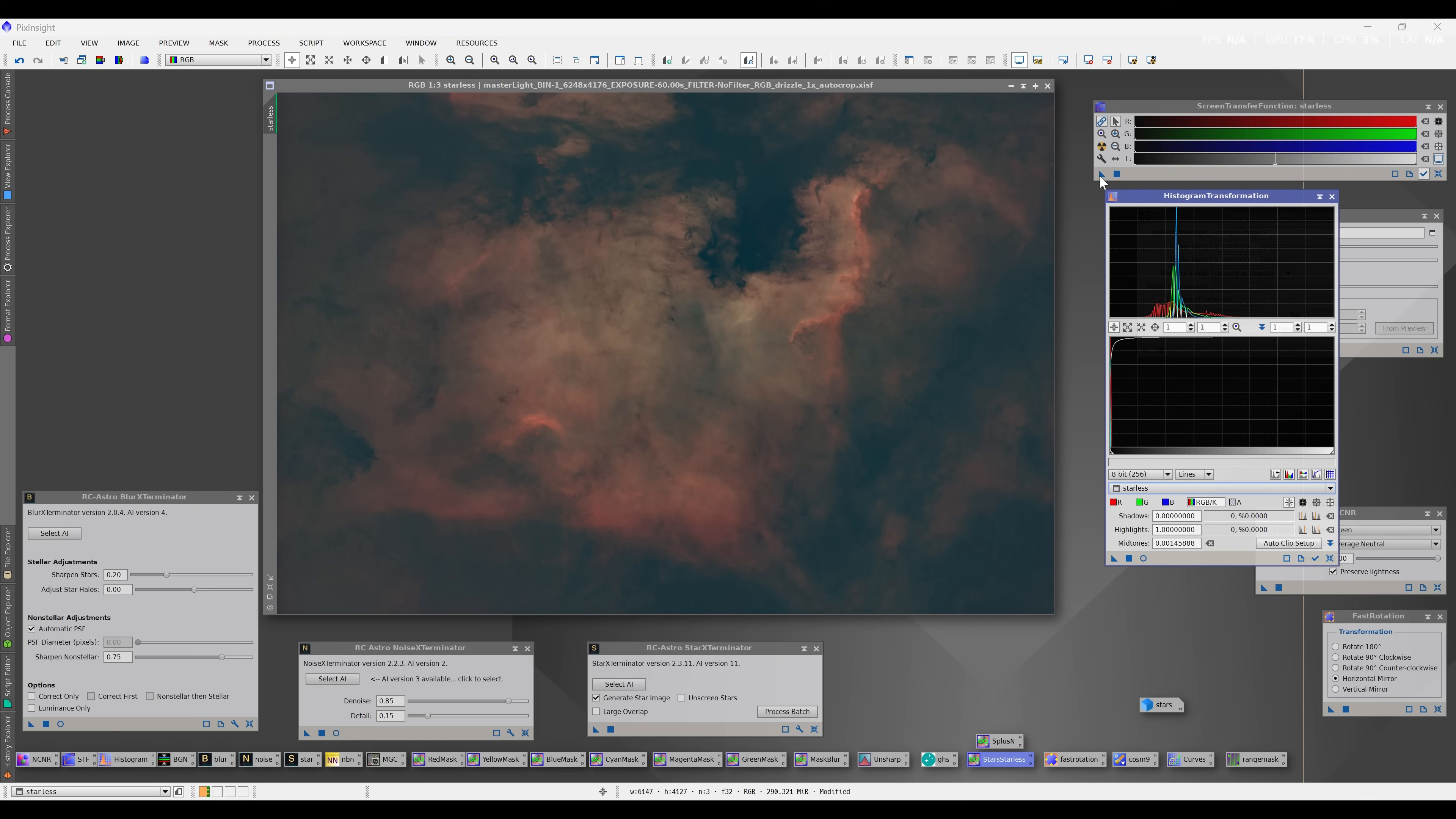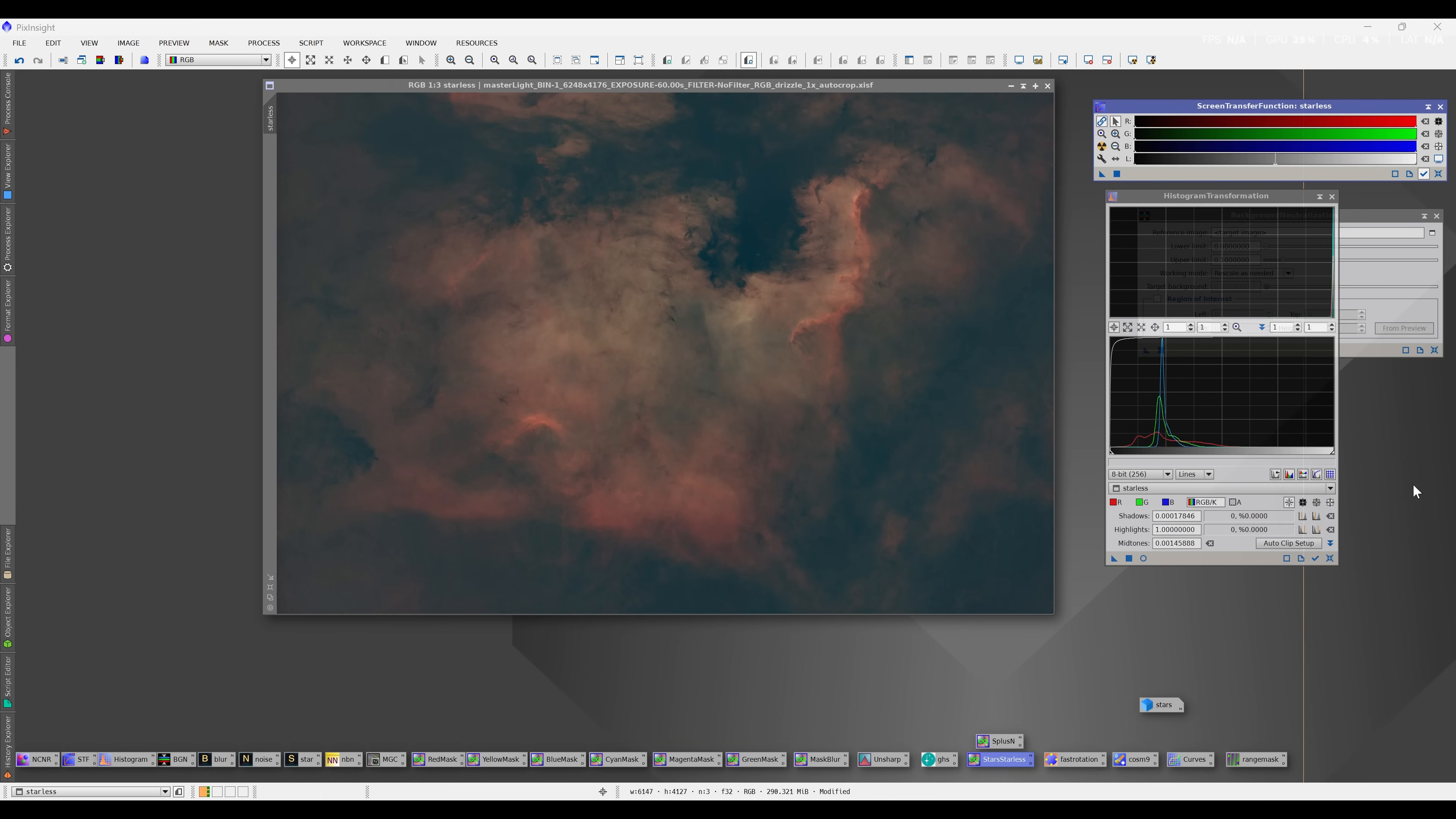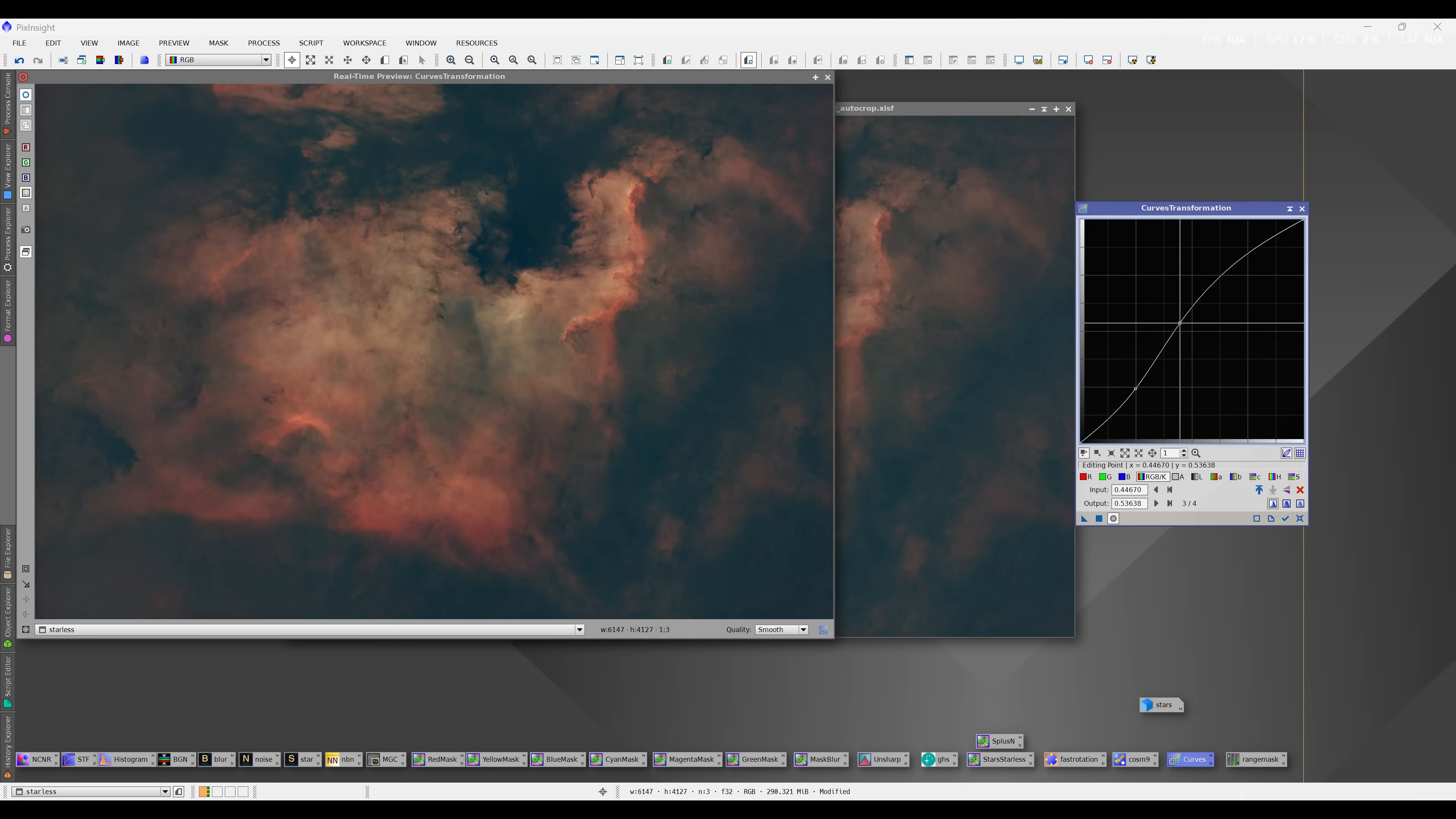This nebula can be easily seen by astronomers using medium-powered telescopes, and it is one of the most beautiful sights the human eye can see in the night sky.